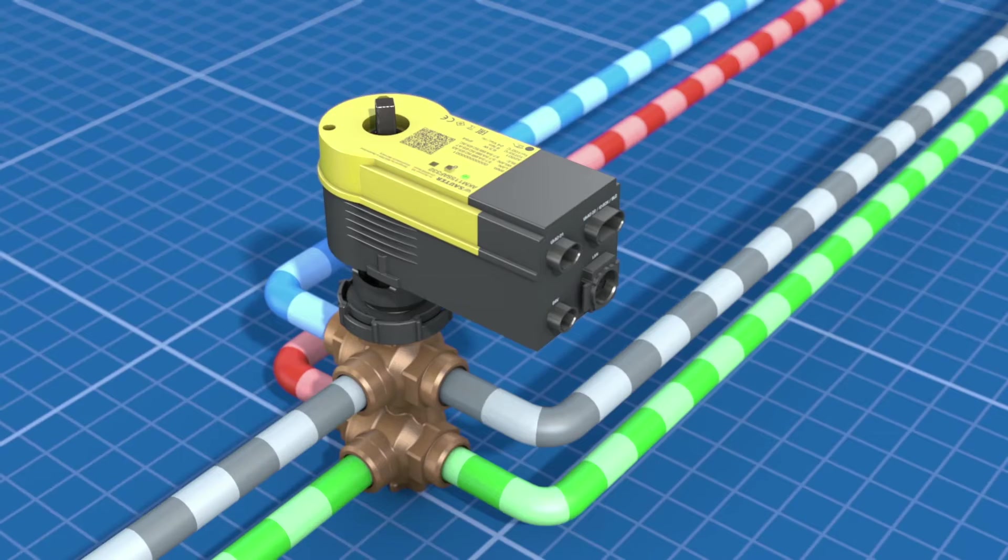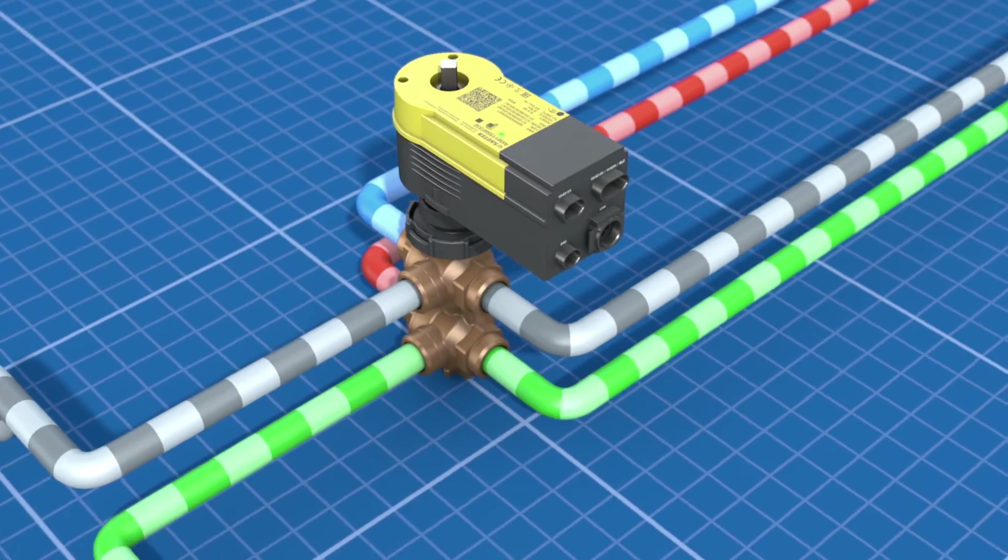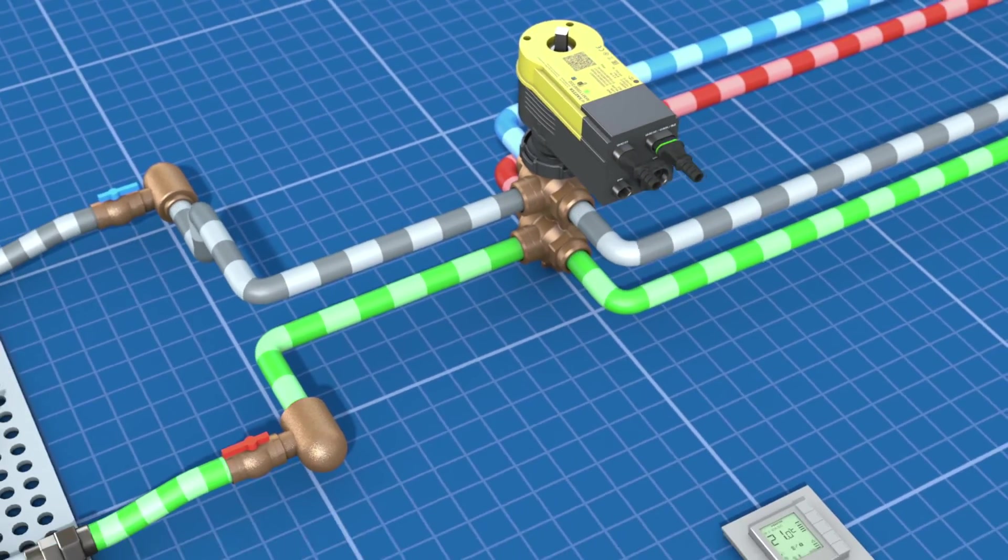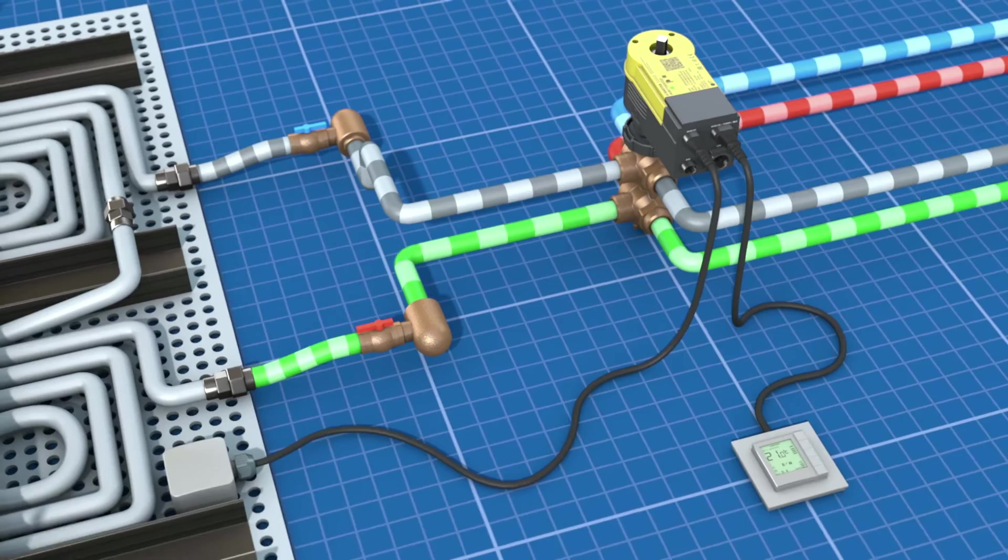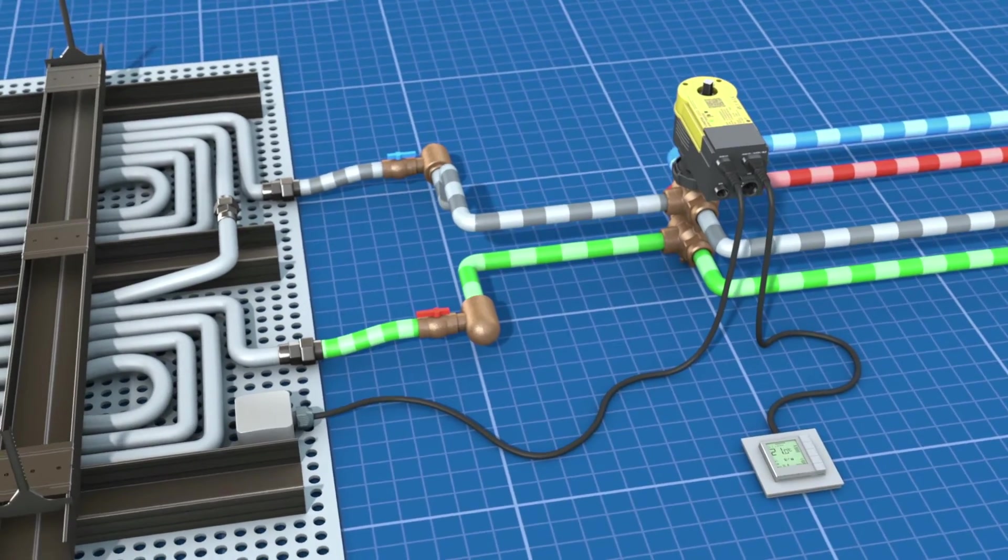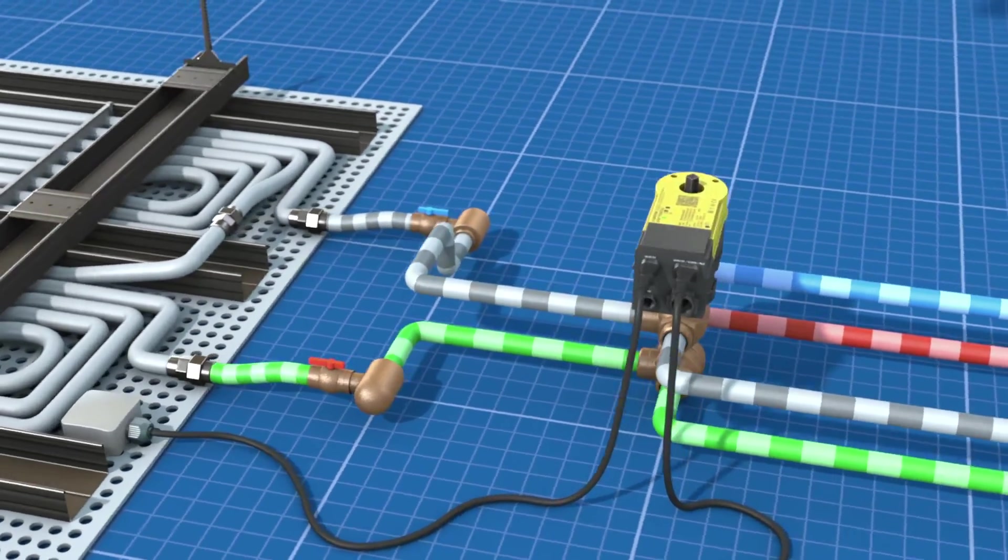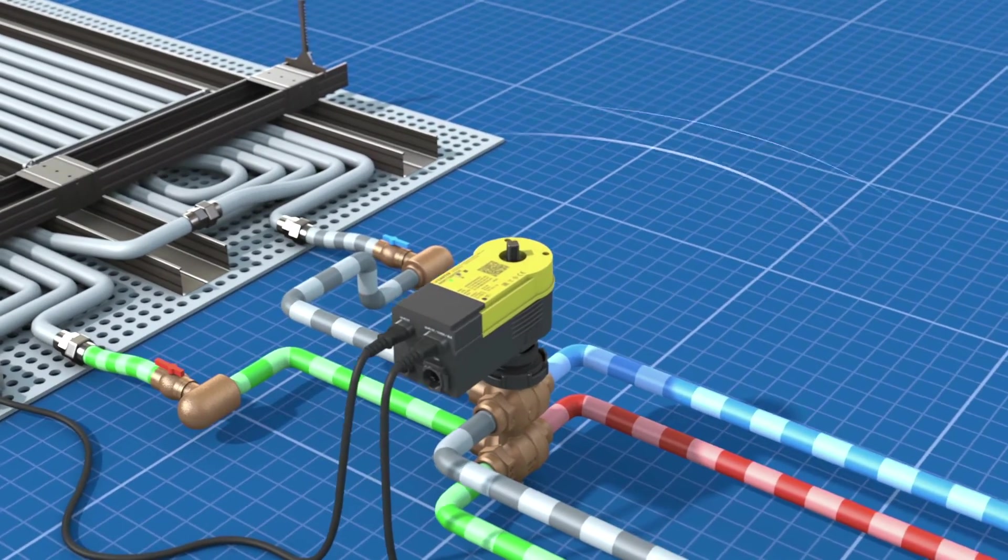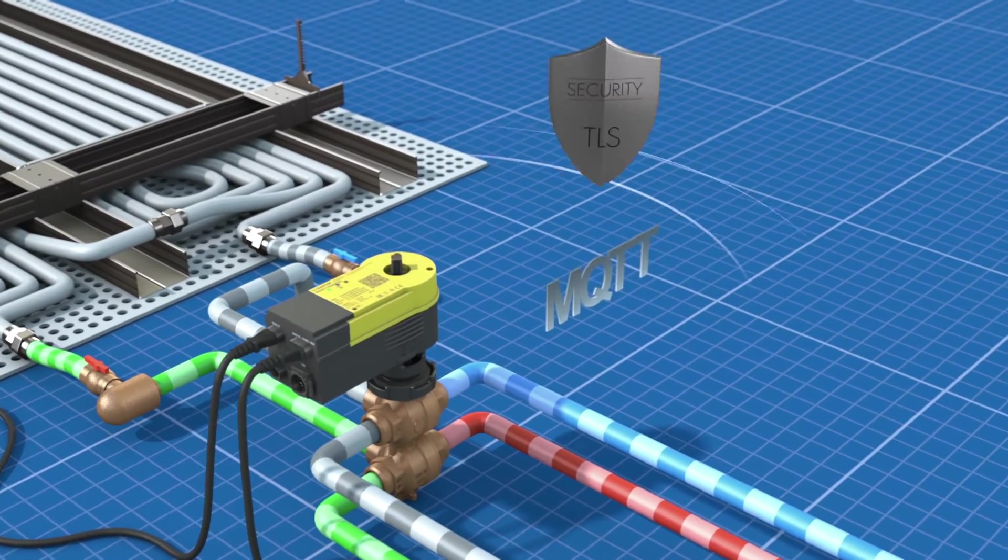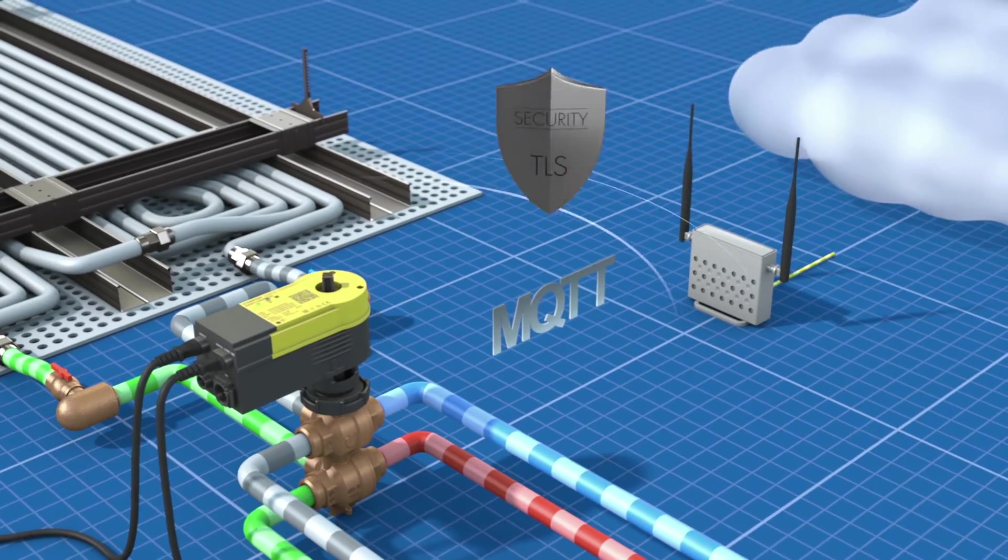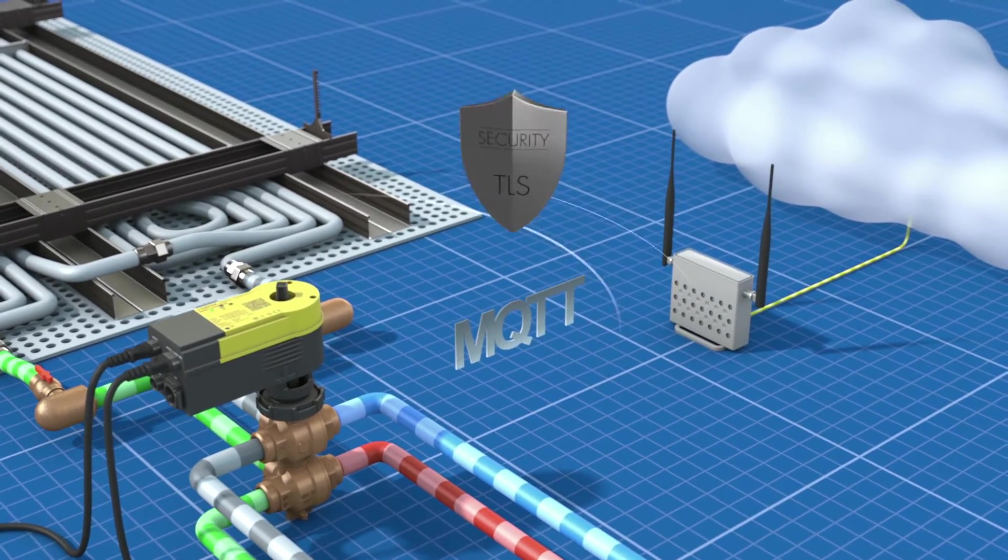Regarding control tasks, the smart actuator performs them autonomously without any additional control devices. The smart actuator regulates the heated chilled ceiling. The cloud is connected via the integrated Wi-Fi interface. The TLS encrypted MQTT serves as a secure IoT communication protocol.